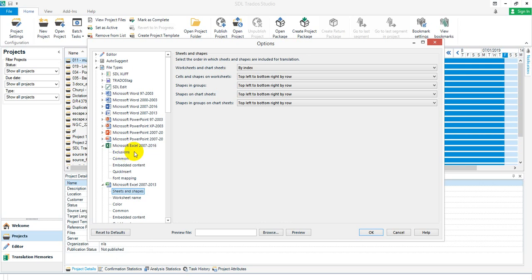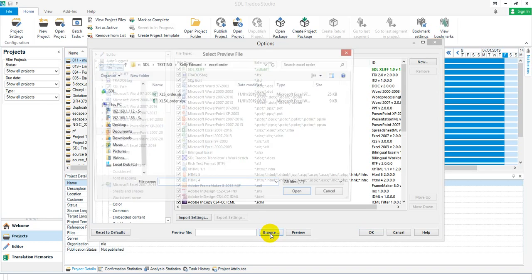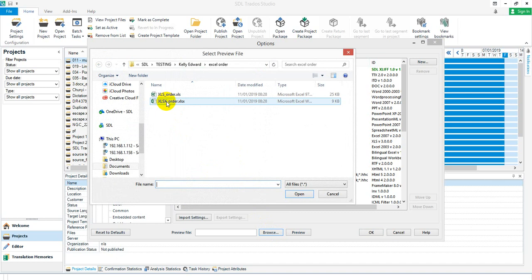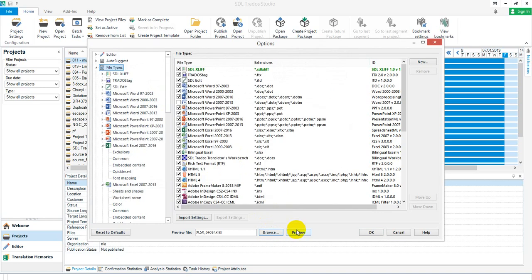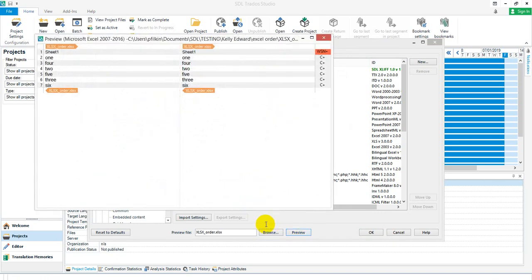Now let's take a look and see how this actually works. By default, Studio will use the first file type in the list, so it's going to use the Microsoft Excel 2007 to 2016 first. If I just preview this, pick it up here and click on preview. When it opens up, you can see I get 1, 4, 2, 5, 3, 6, which is exactly what you're seeing at the moment.